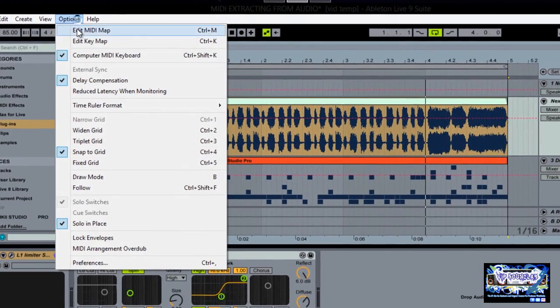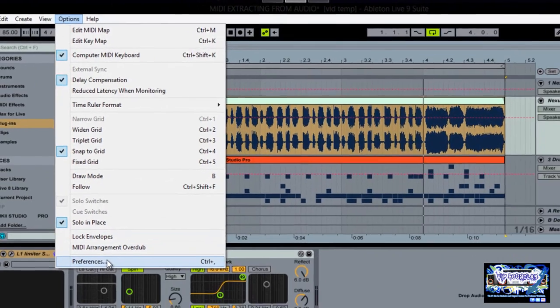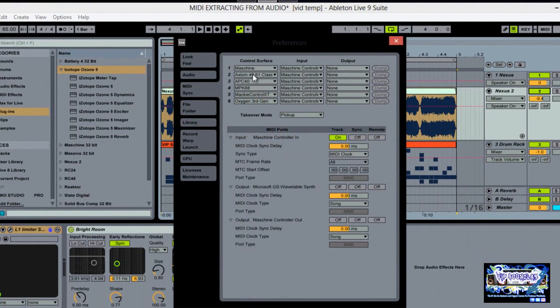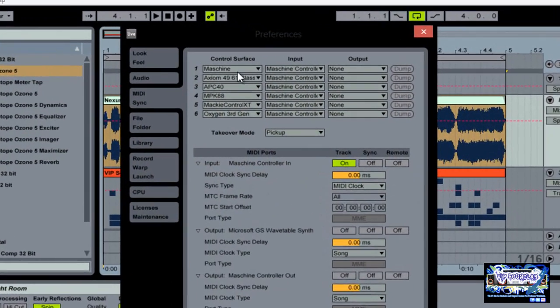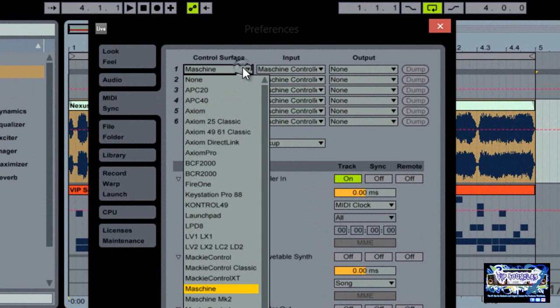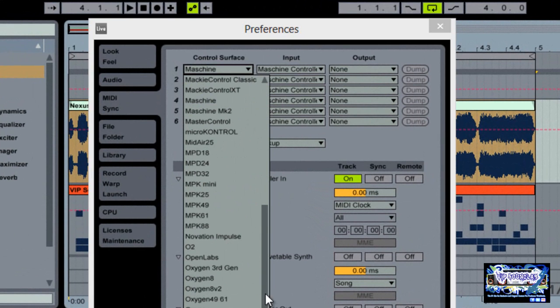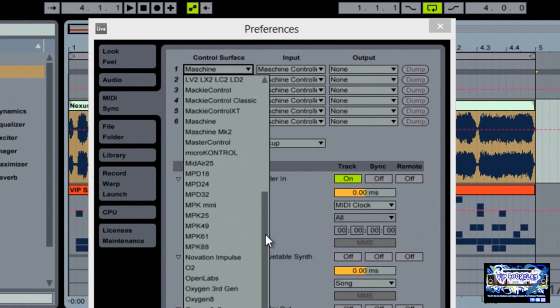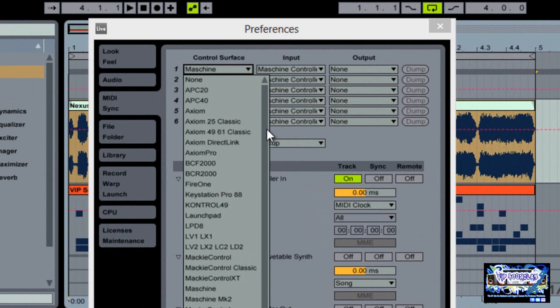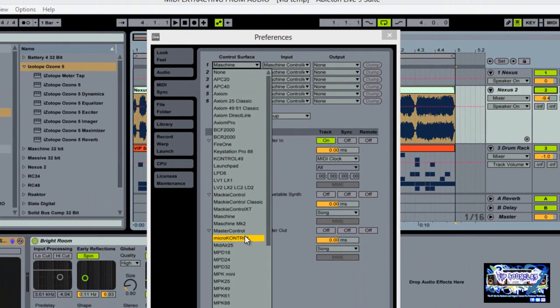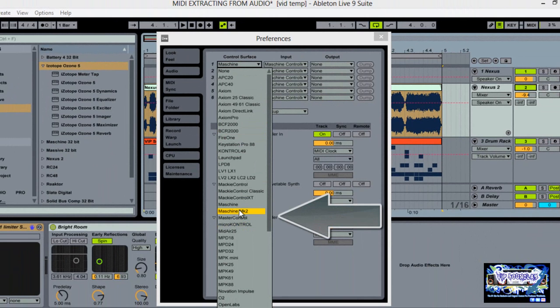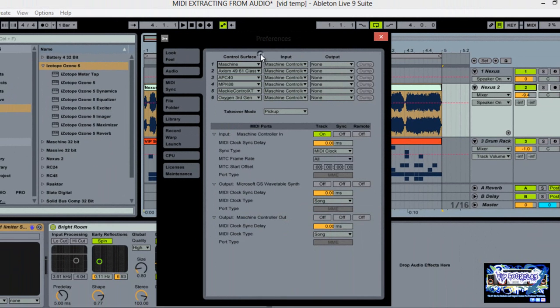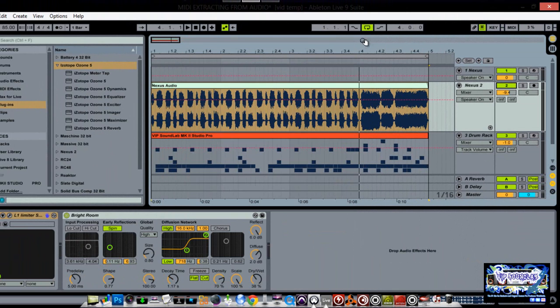Right here where it says Options and Preferences, you see right there where it says Control Surface Maschine, you want to select that because basically here is where you're going to select whatever you're using to control Live, whether it be a MIDI controller, Maschine, whatever the case may be. The list defaults to these here, but you want to make sure that you have Maschine or Maschine MK2 set right here.